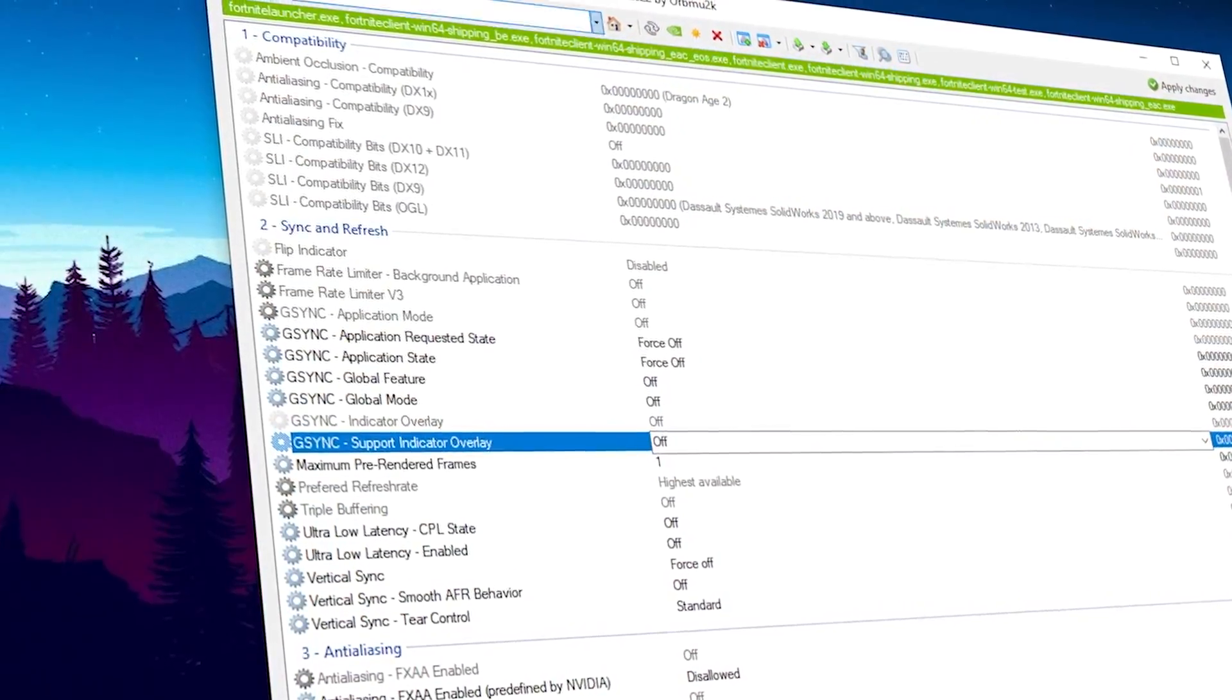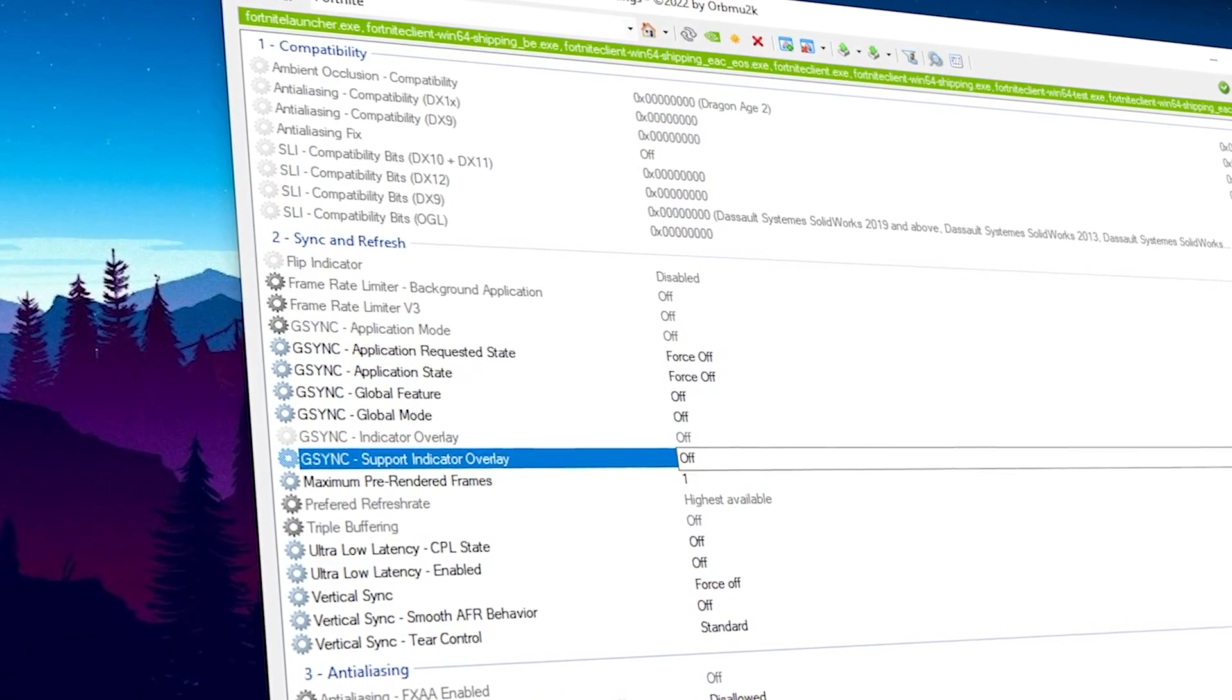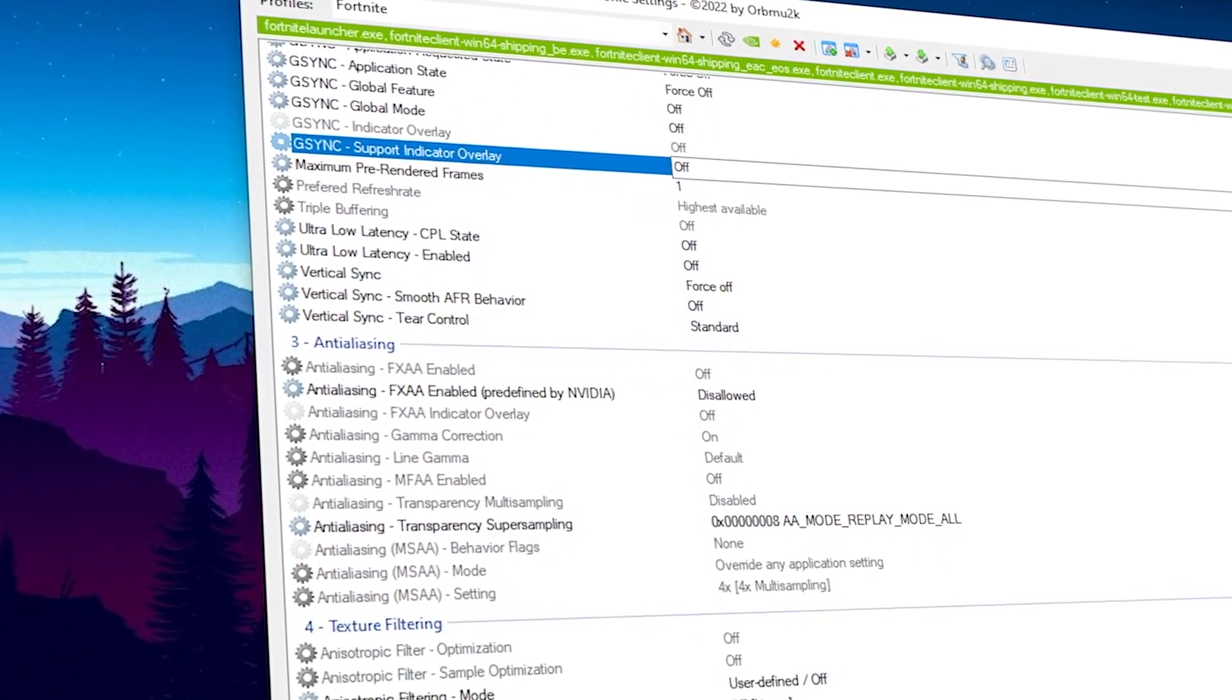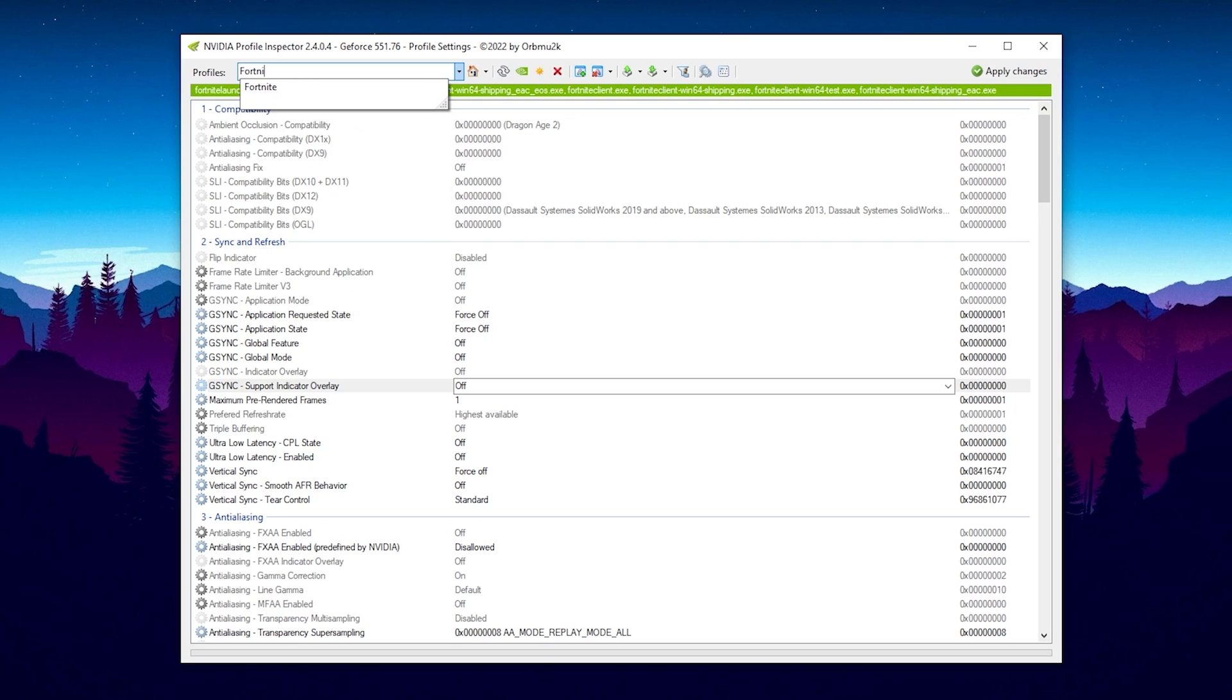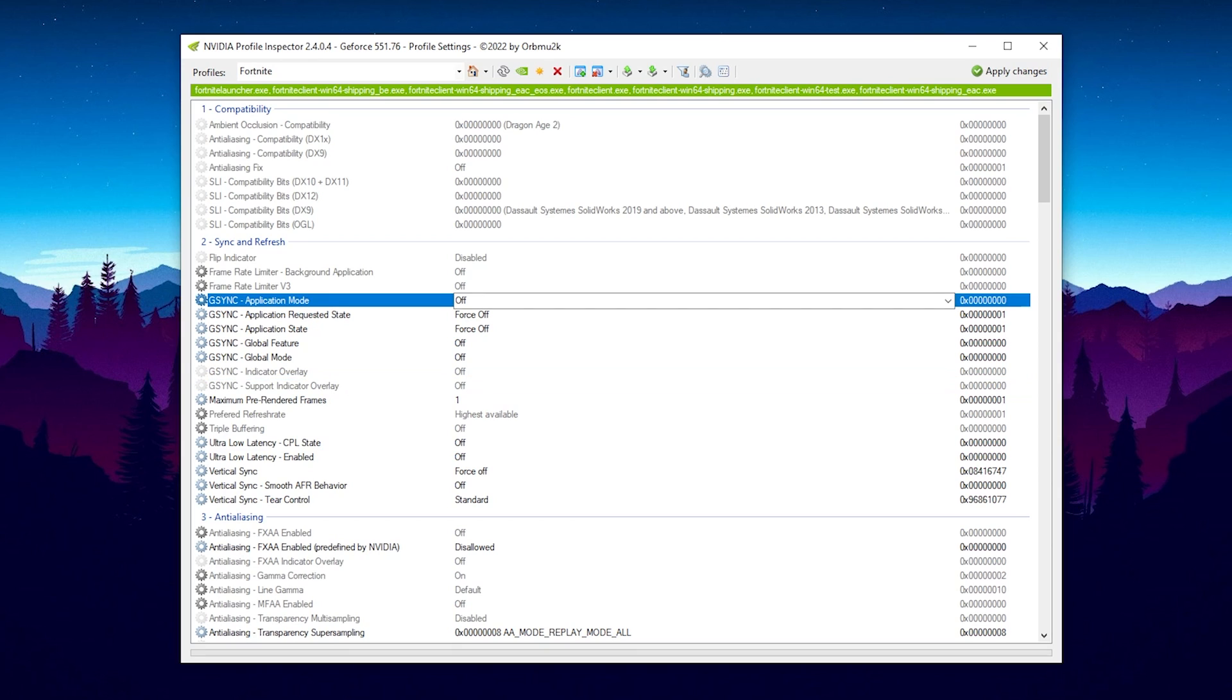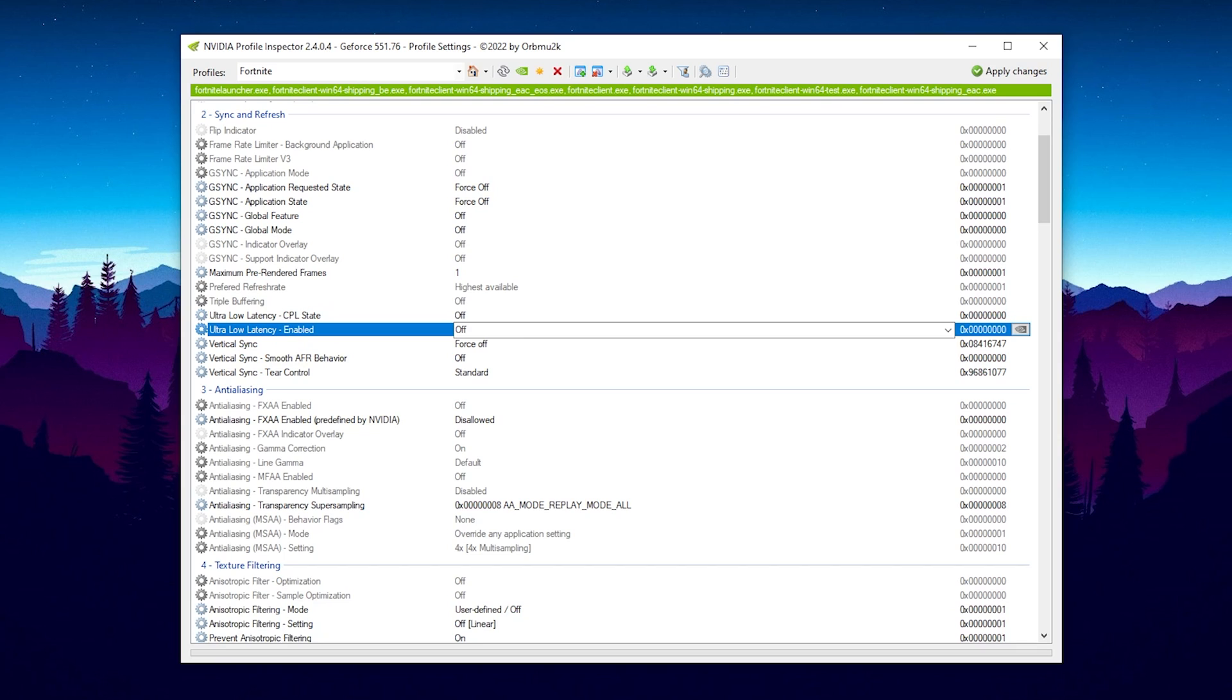I'm about to show you how we can utilize the Nvidia Profile Inspector to apply all of these hidden settings which are going to result in way lower input delay in Fortnite. You can get the tool from the link in the video description. Once you have it launched, first of all, search up Fortnite so that it actually selects here on the top bar. Just simply type in Fortnite and it should be marked green that the Windows 64 shipping is loaded.